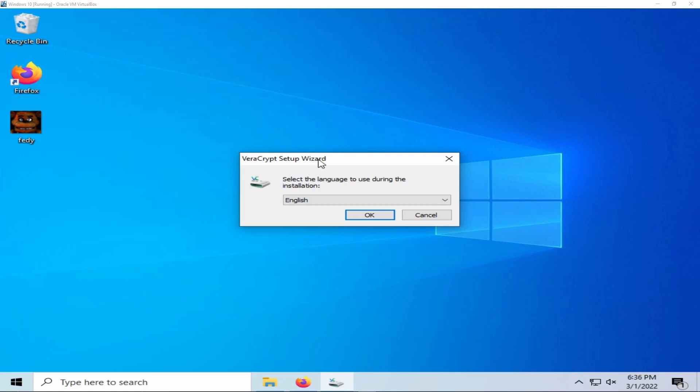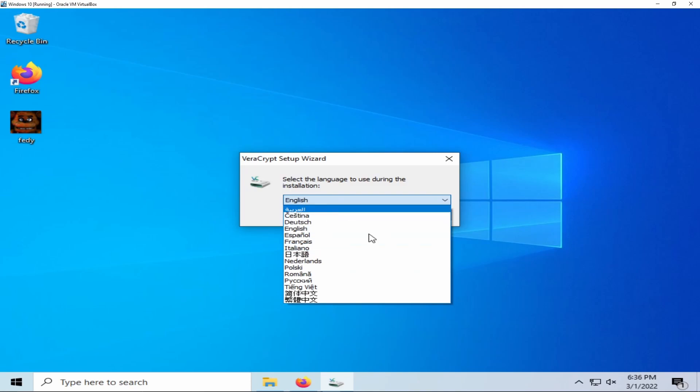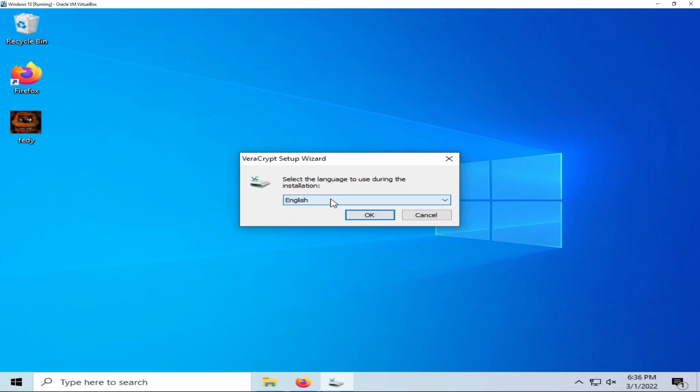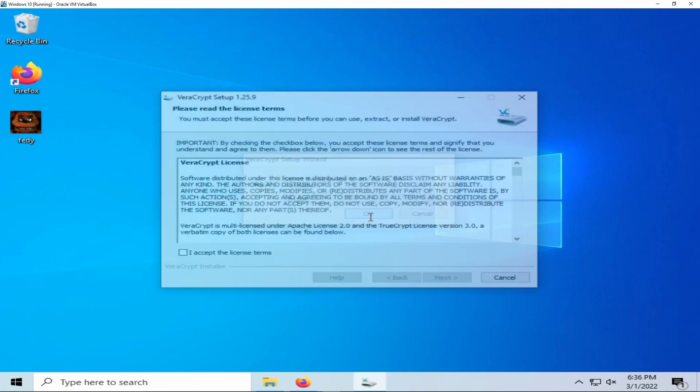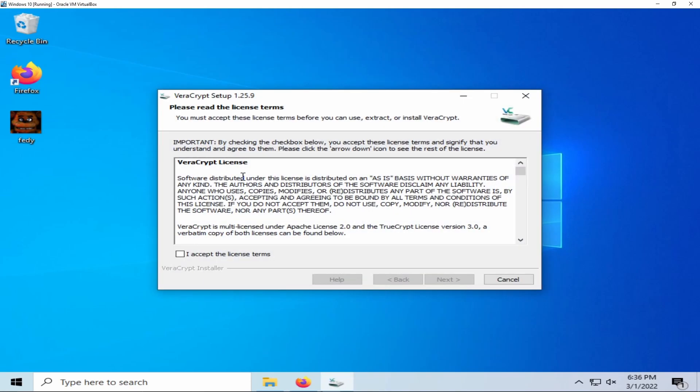The first step in the installation process is selecting a language. Personally I speak English, but multiple other languages are available. Next you're going to be prompted with the VeraCrypt license. You can accept these terms without reading them, but you can read them if you would like.